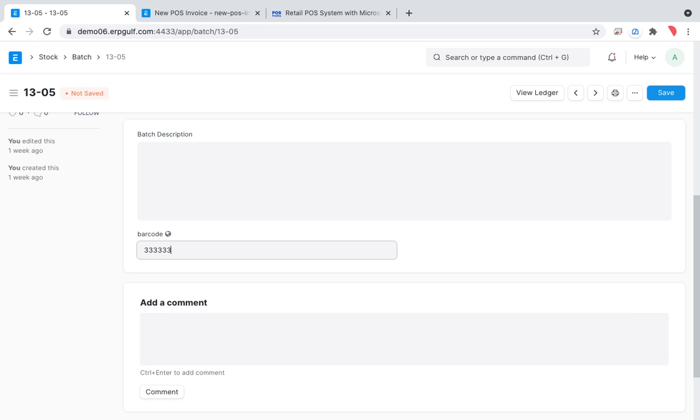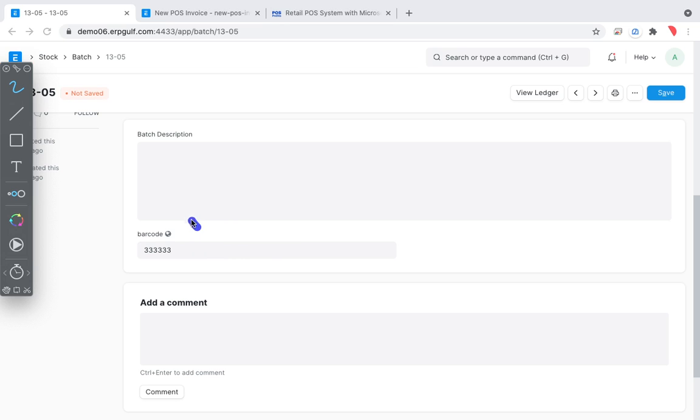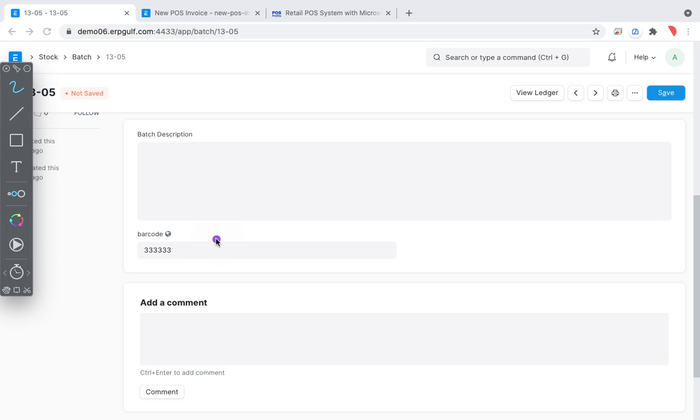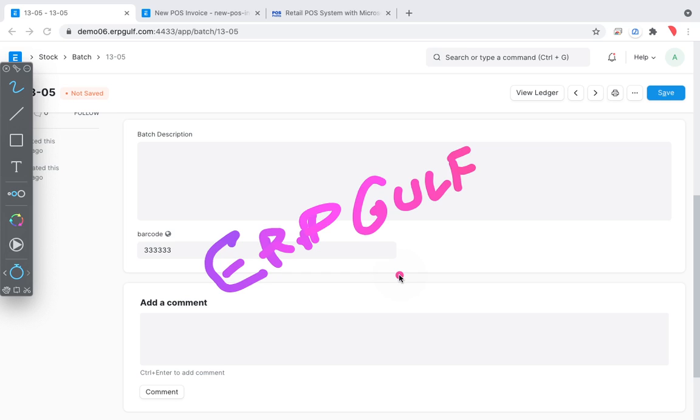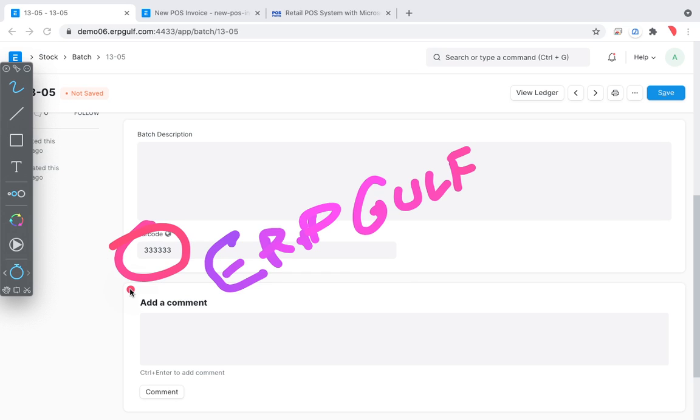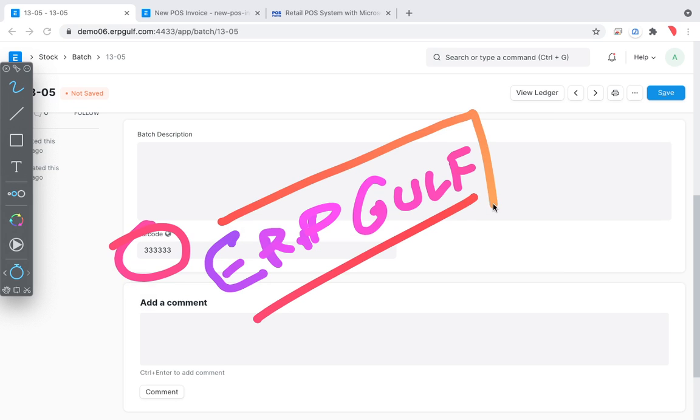At this stage I just want to tell you something, this barcode option is not available right now in ERPNext. This is a special feature on ERP Gulf because in this region it's very strict to have batch numbers. I have requested ERPNext to include a barcode for batches in their version. Right now it may come, but on the ERP Gulf installations we already have these features.